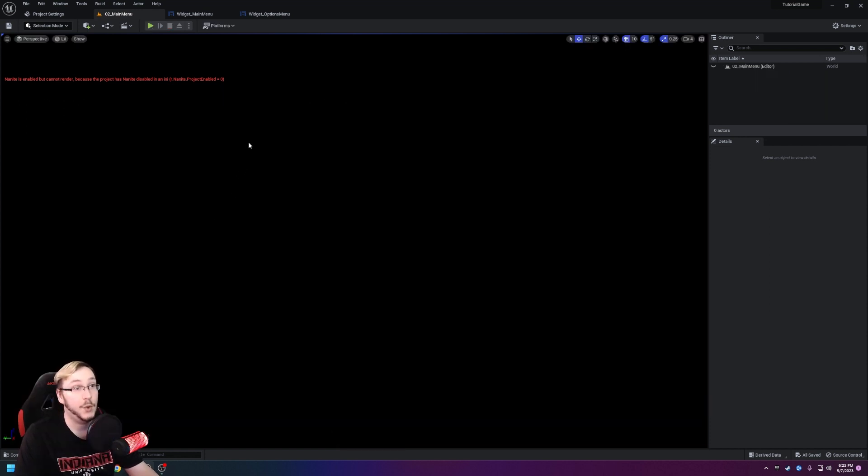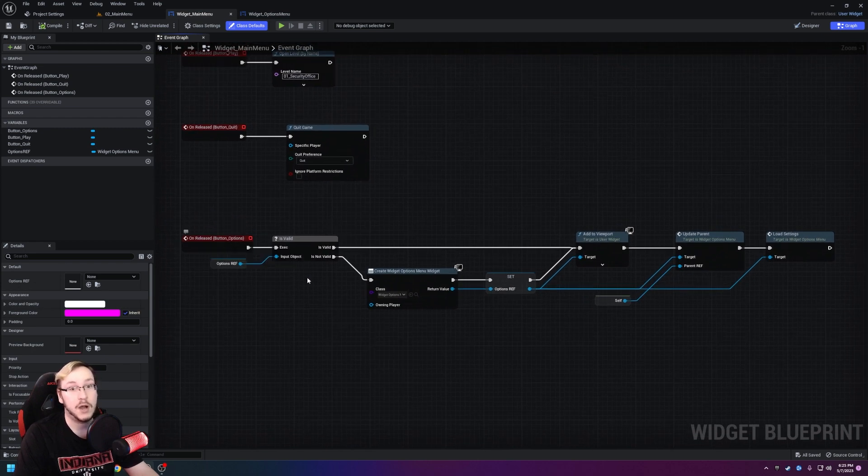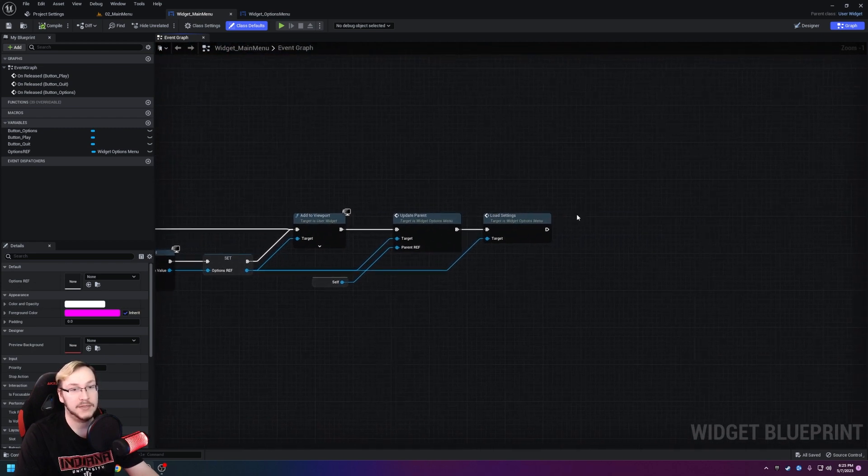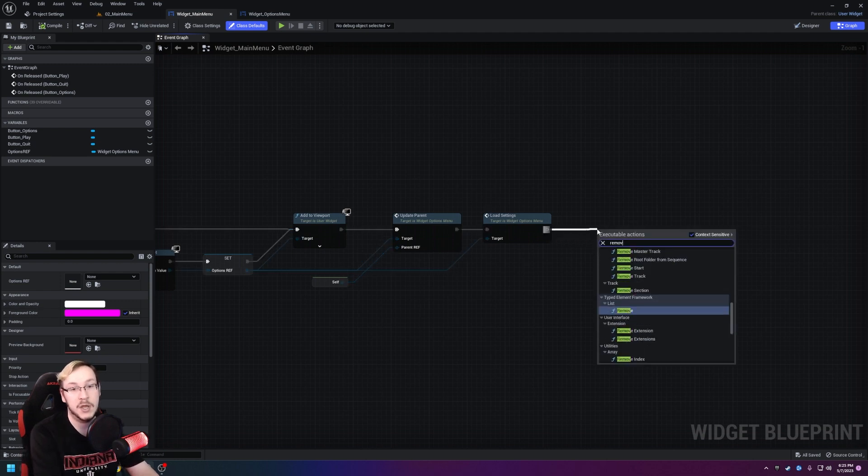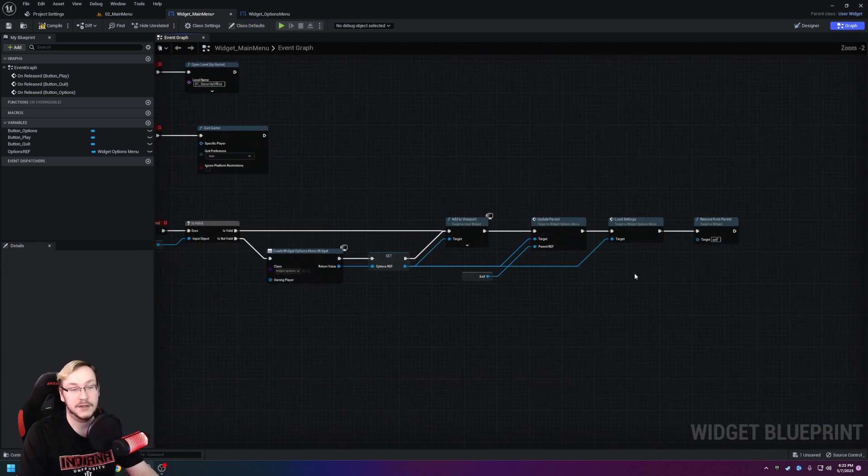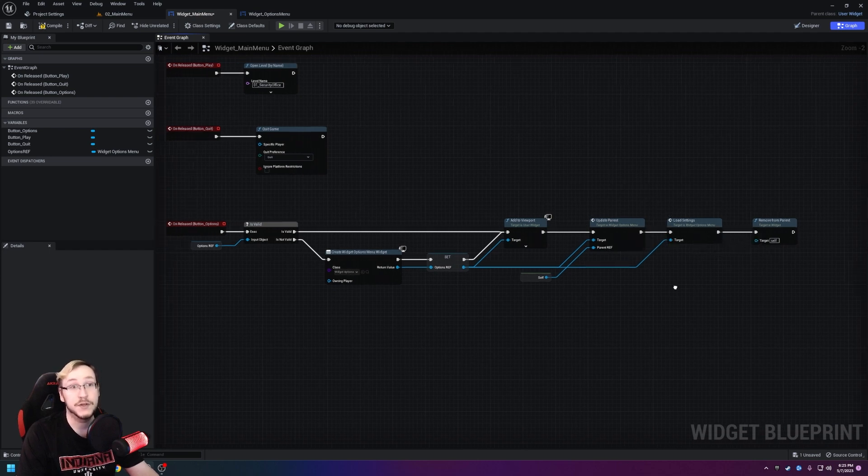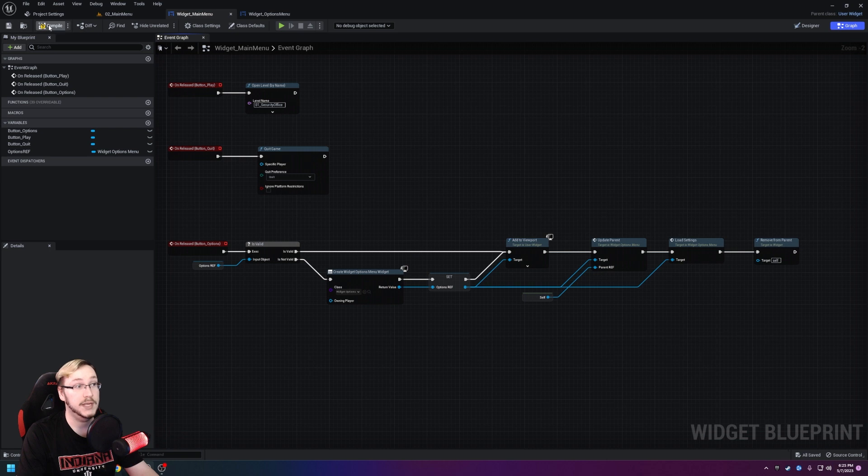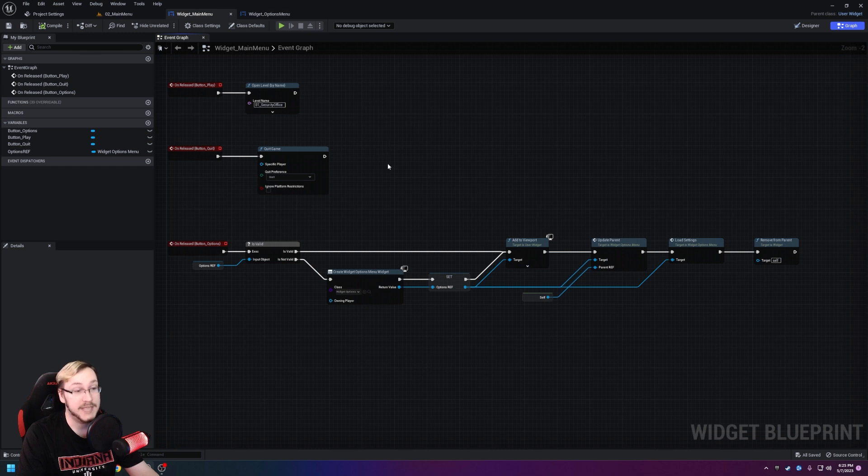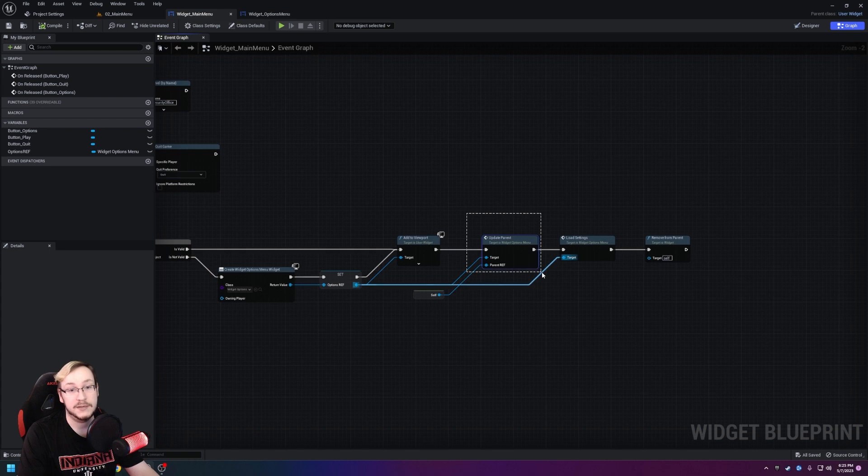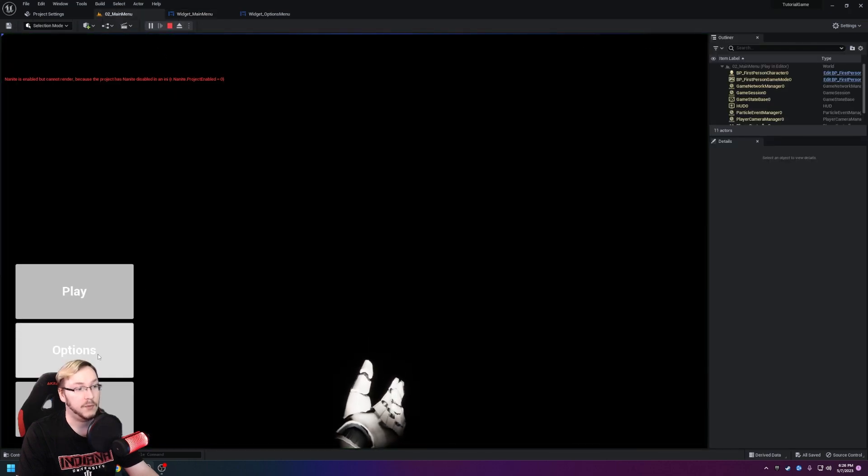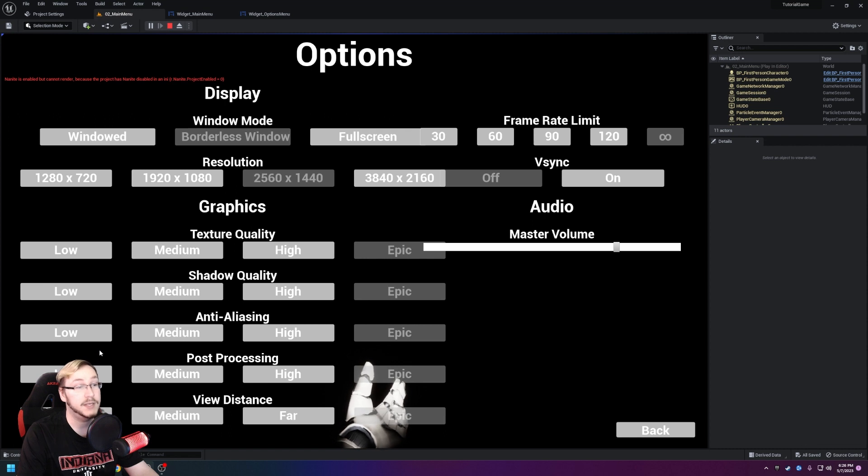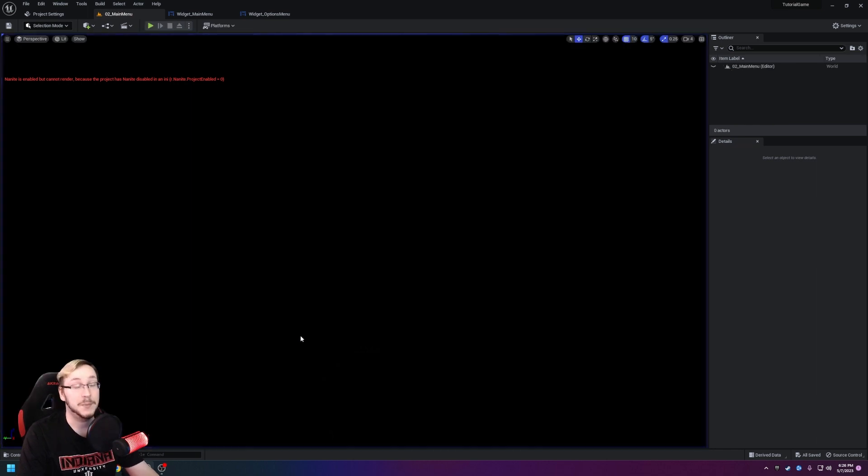Let's start by making the main menu actually disappear. In order to do that it's actually quite simple. In our widget main menu, on the on released for our options button, at the very end here we simply need to drag out and create remove from parent, and it's just going to target self. So basically all it's saying is hey, after you've done all of your operations, remove yourself from the screen. By default the options menu that I created for you in the last episode should already have the code to then bring the main menu back, and we did that by updating the parent. We update the parent so that way it knows what widget is going to return whenever we hit back.